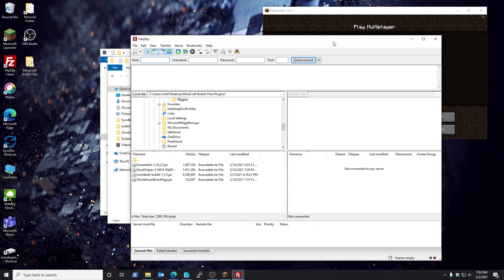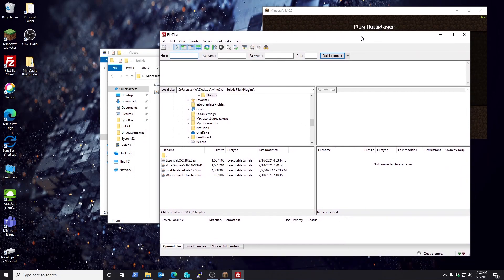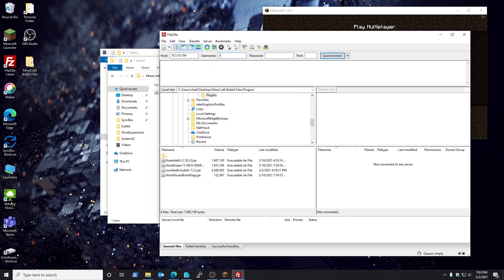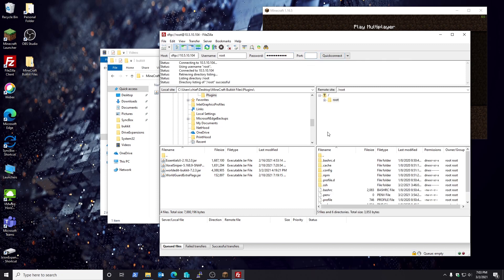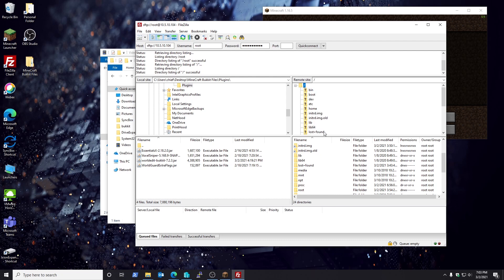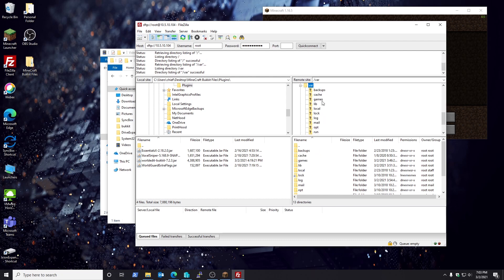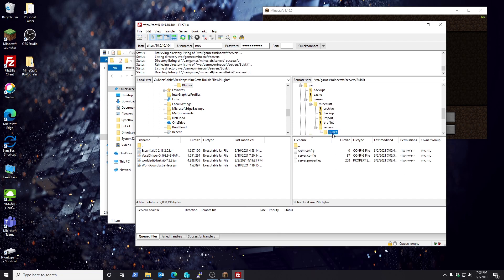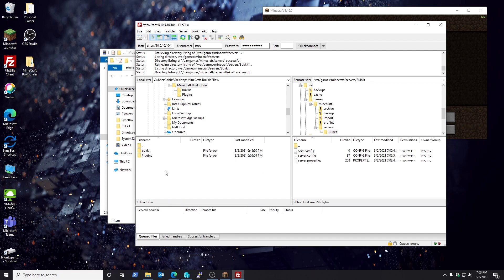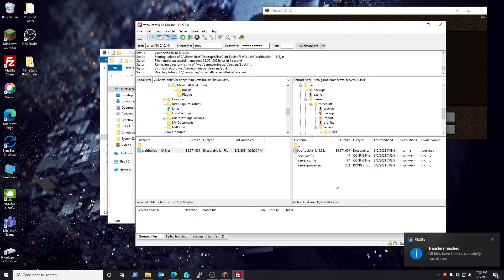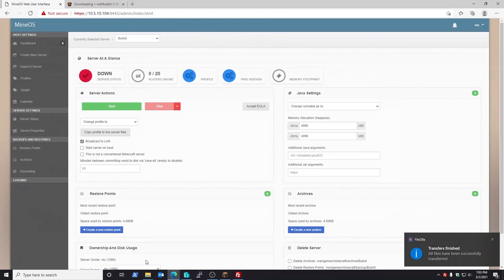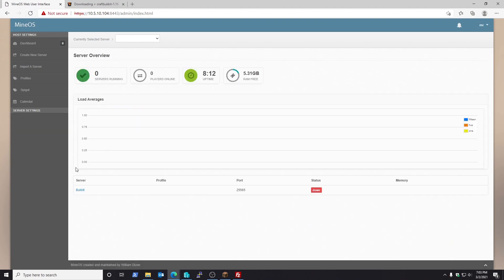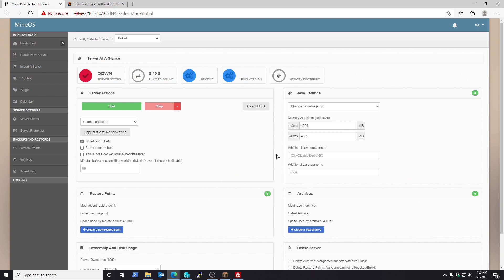Then from there, what you're going to do is you'll need to open up an FTP client so you can transfer the files to the server. Log into your FTP client, but log into it using root. This will allow you to have full root access during this process. Once you're there, browse to var/games/minecraft and servers. You'll see that the Bukkit has already been made. From there you're going to upload your jar file that you had downloaded. Simply right-click and upload.